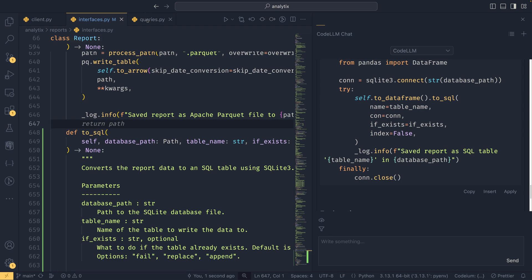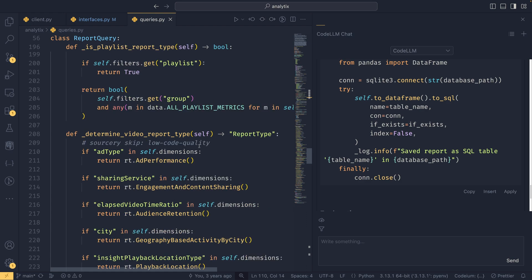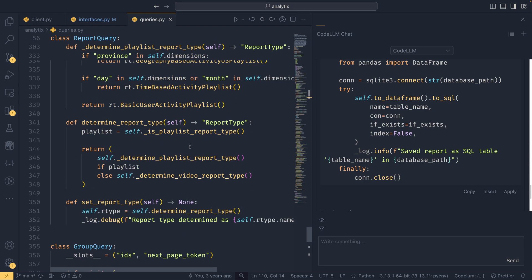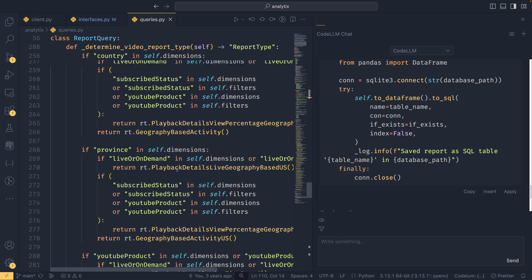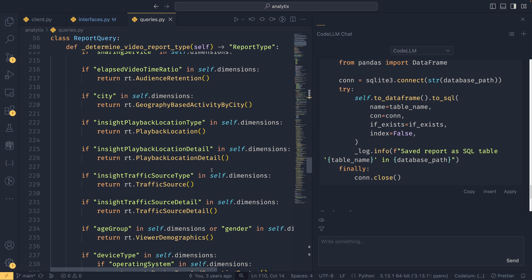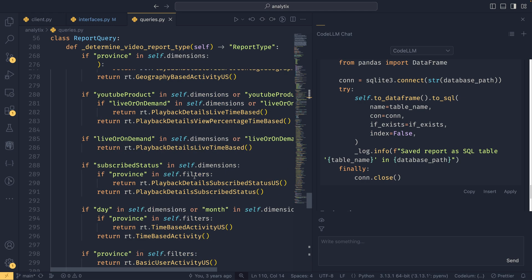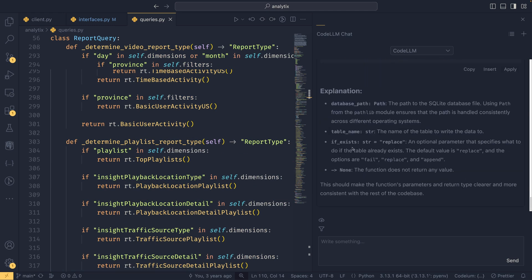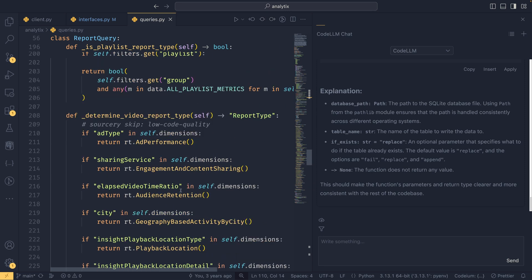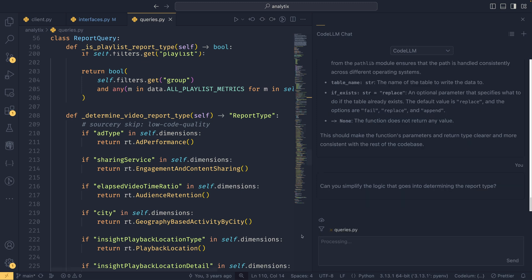You can also use this to perform more complex tasks. If I move over to this queries.py file and we scroll down—this is a very complicated file just in itself—we have this report type detection mechanism which works out if it's a playlist or video report. Then there's just a lot of if statements based on various things. This was written a very long time ago and I have been way too scared to go and optimize this because there is an awful lot. This API is so complicated. But we can use Code LLM to simplify this. When I did it before, it actually did a very good job, so hopefully it does it again. 'Can you simplify the logic that goes into determining the report type?'